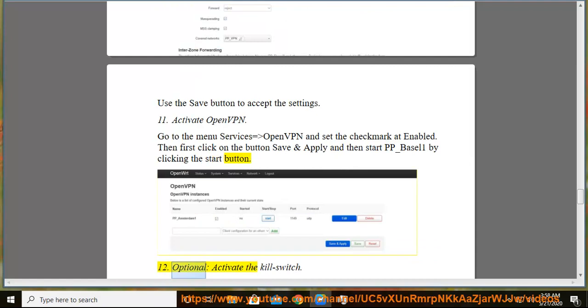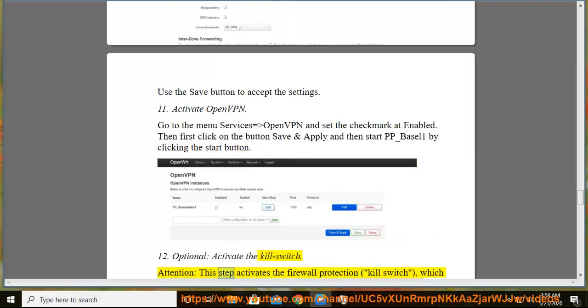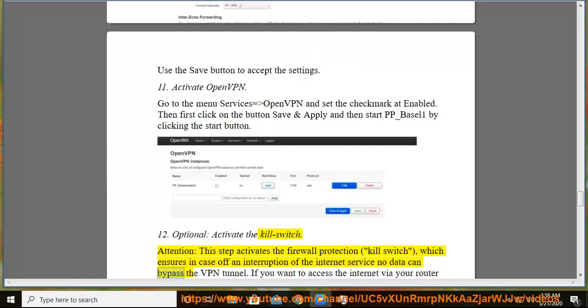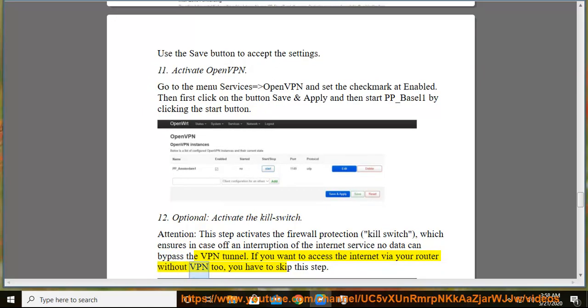12. Optional, activate the kill switch. Attention, this step activates the firewall protection kill switch, which ensures in case of an interruption of the internet service no data can bypass the VPN tunnel. If you want to access the internet via your router without VPN too, you have to skip this step.